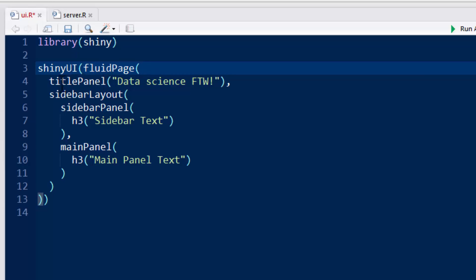So titlePanel, you'll see where this comes up, and it's going to say data science for the win. So this is just going to set one of the GUI elements, and in this case, just a title.